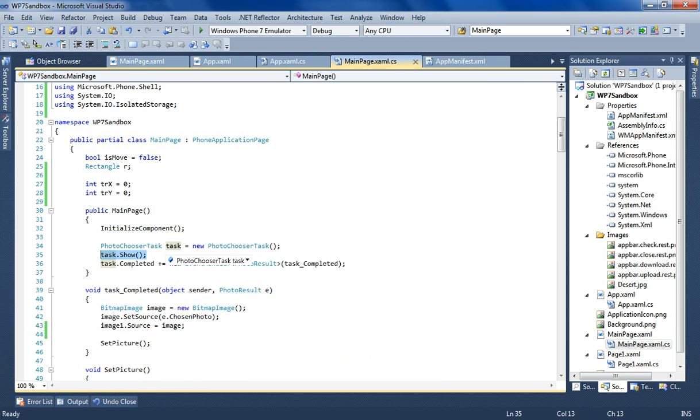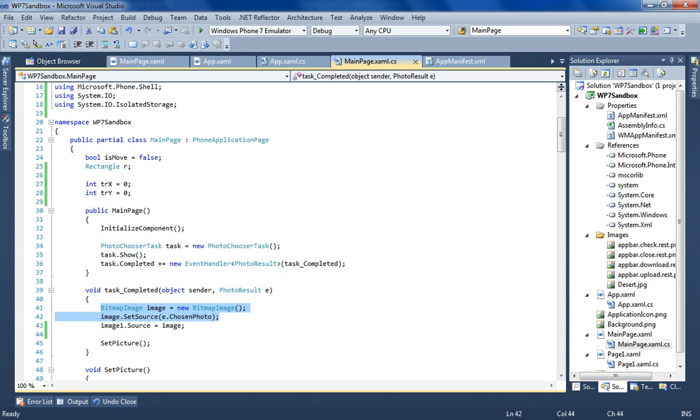It's just going to be the basic photo chooser task. And I'm selecting the image and I'm doing exactly the same thing as I did in my previous demonstration with a system photo chooser, with a system cropping mechanism.